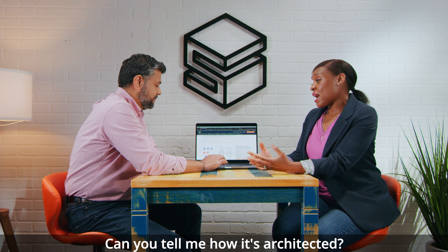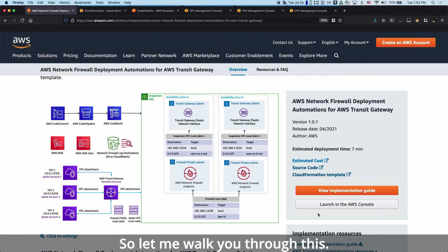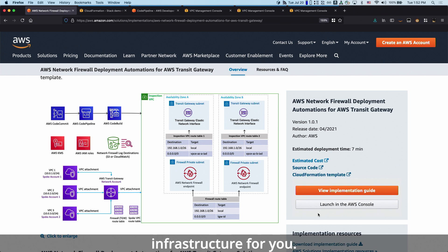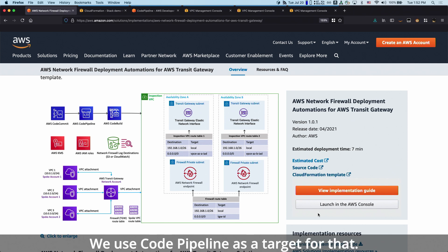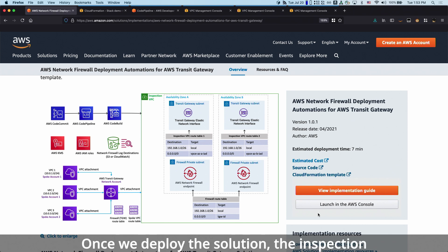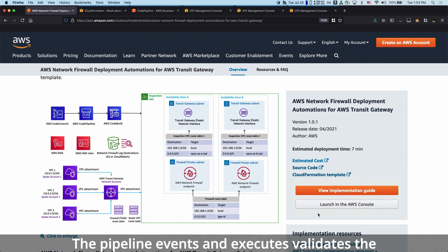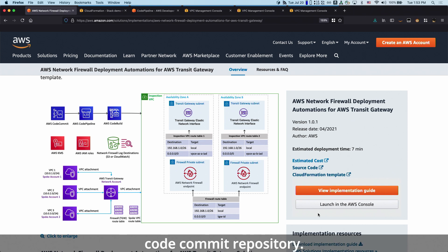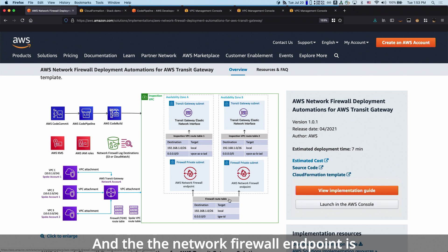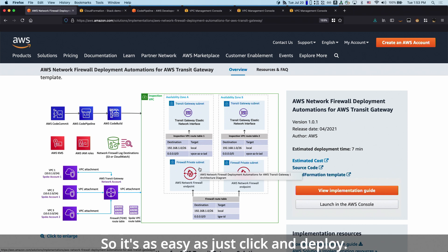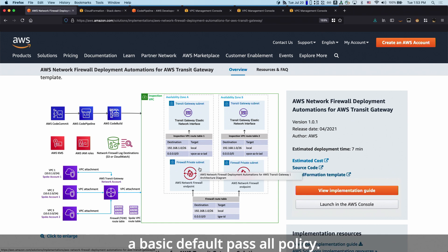As part of the solution, we deploy a DevOps infrastructure for you. There is a CodeCommit repository. We use CodePipeline as a target for that, and the compute is being done in CodeBuild. Once we deploy the solution, the inspection VPC gets deployed for you. The pipeline, when it executes, validates the example configuration stored in the CodeCommit repository. The network firewall endpoint is created for you, and all the network plumbing is also done. The pipeline will take care of setting up a basic default pass-all policy.